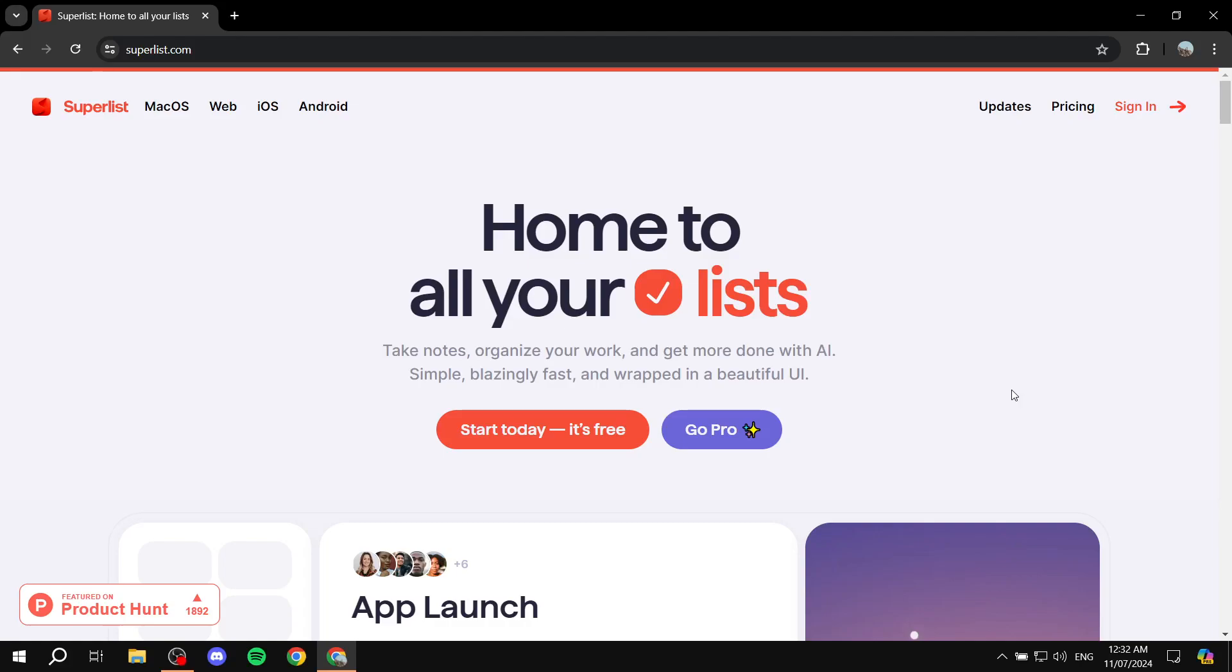How to use Superlist. Hey everyone and welcome, I hope you're all doing great. In this video I'll be talking about Superlist, how to use it, how to get started, and what you can actually use it for.